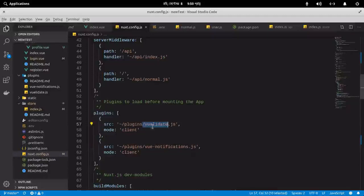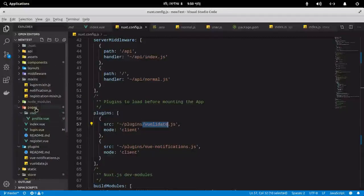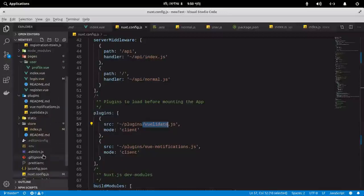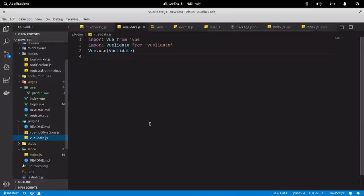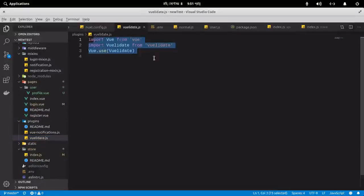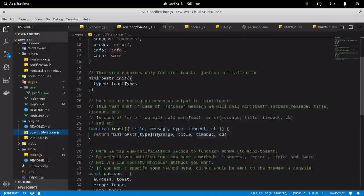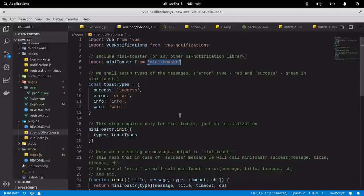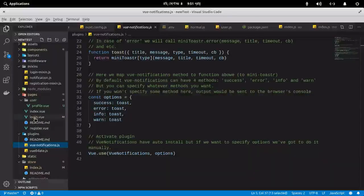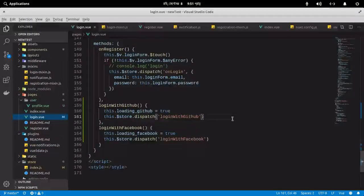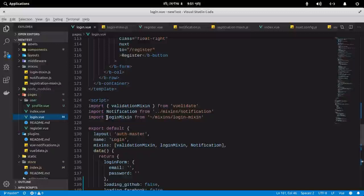Let me show you the plugins directory. It has two JS files. I implemented VeeValidate this way — you'll find it in the VeeValidate documentation. For view notification JS, it also uses a mini toaster. This is how I implemented view notification and VeeValidate, used to validate inputs in my login form.